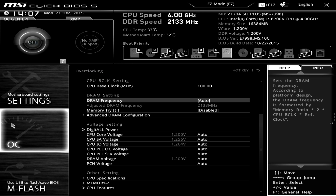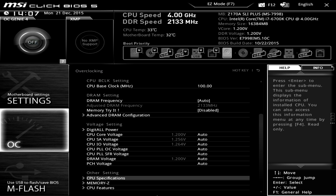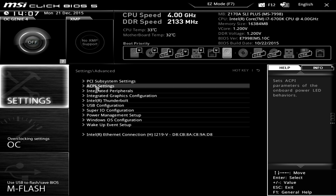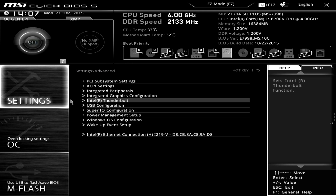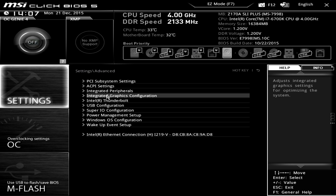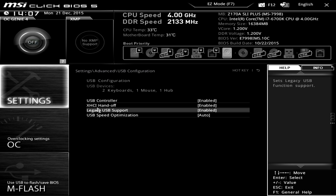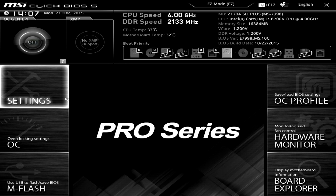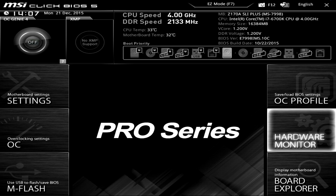If you're going to be doing any overclocking, you're going to be in the OC settings. If you're changing anything else, you'll go to Advanced — you can turn on Thunderbolt, enable integrated graphics, change USB configuration, and all of that. It's very easy to go through, not super flashy, but it does give you the graphical hardware monitor which is nice. That's what makes this BIOS great. This is MSI's Click BIOS 5 on their Z170A SLI Plus — if you have any questions, leave them in the comments below.